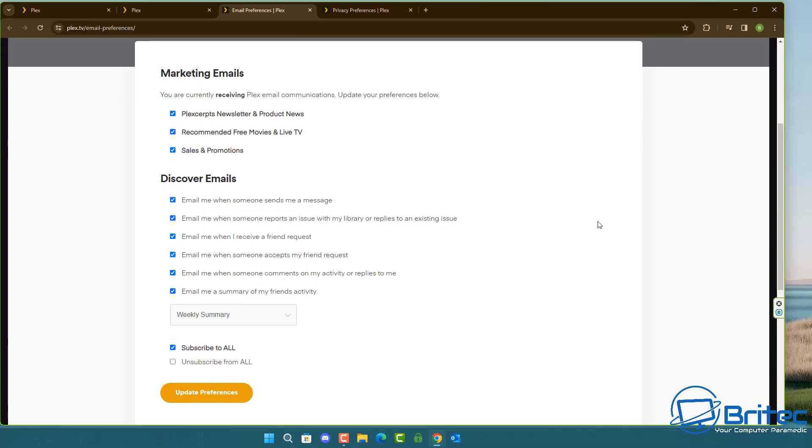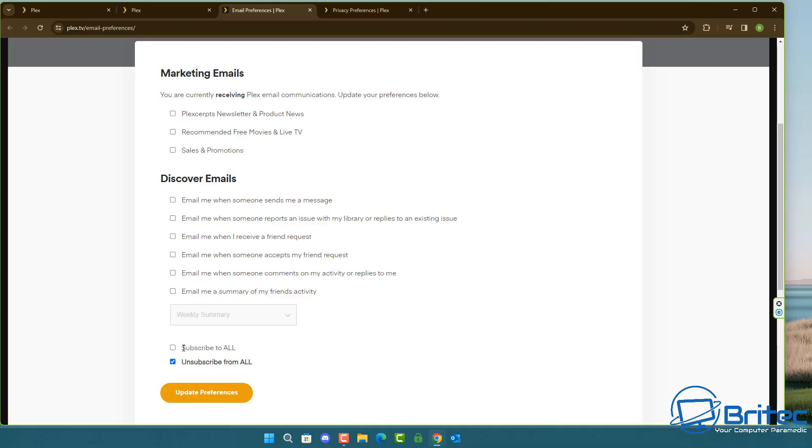It's been automatically by default subscribed to all of these and these are newsletters and other things like that. So I'm going to unsubscribe from all of this stuff and update my preferences and this will opt me out for all of this. You can see here email me when I receive a friend request.